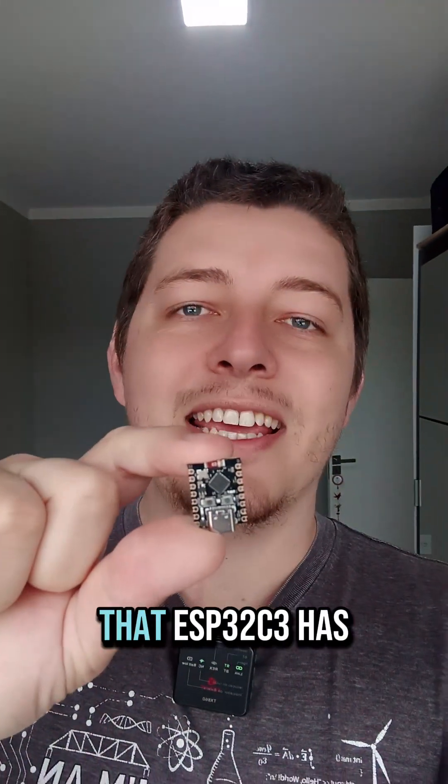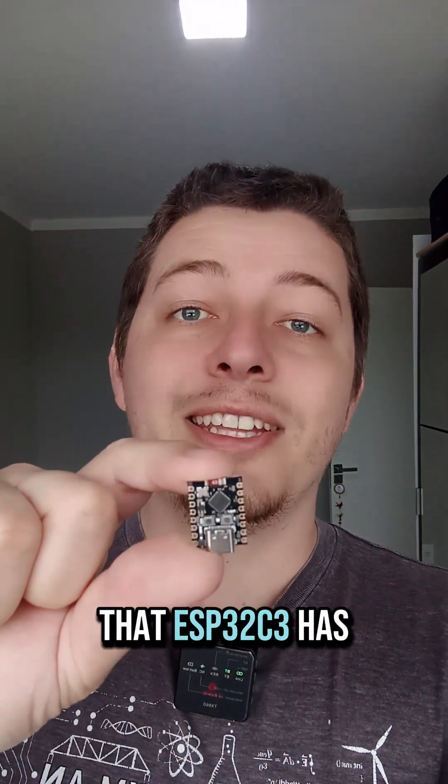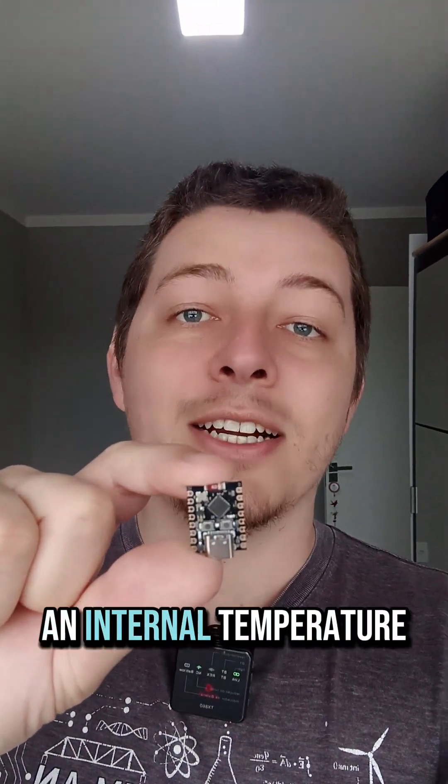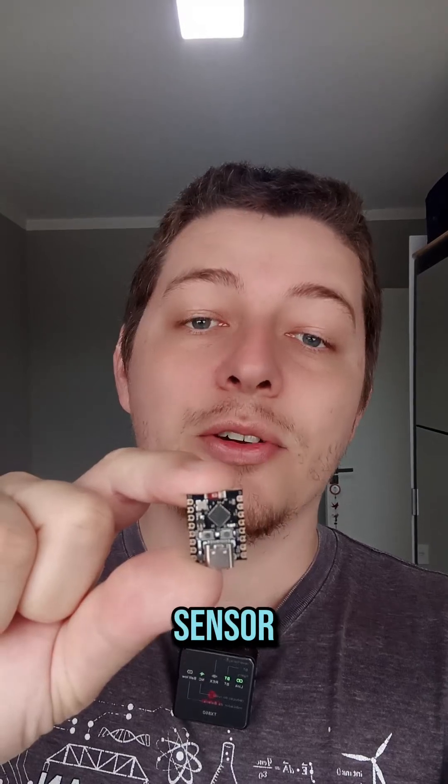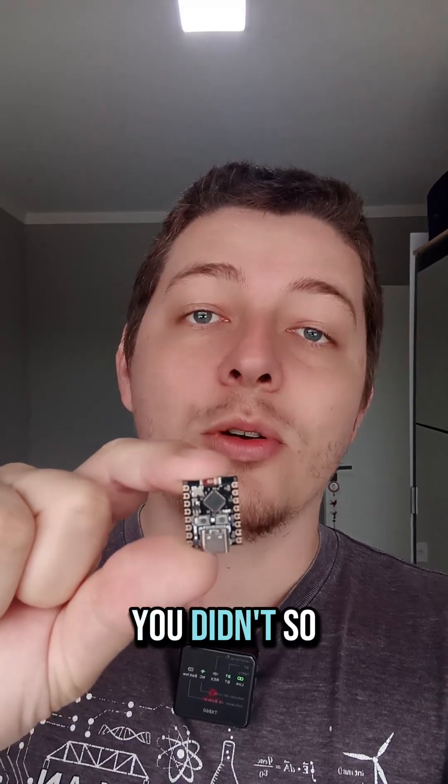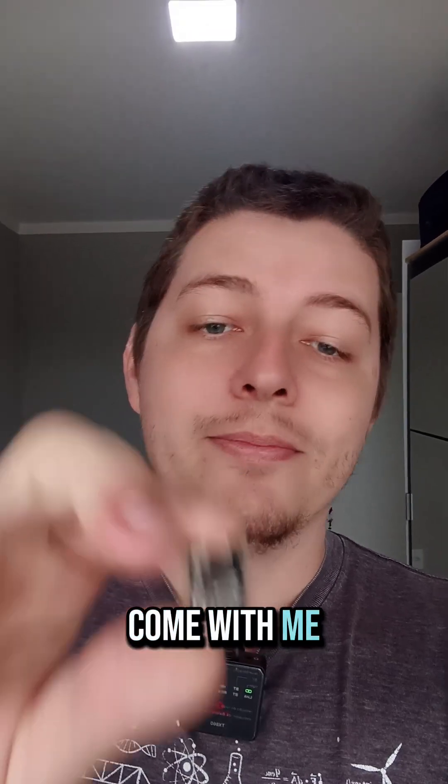Did you know that the ESP32C3 has an internal temperature sensor? You didn't? So come with me!